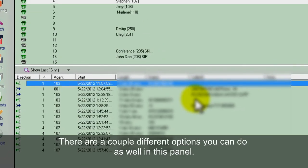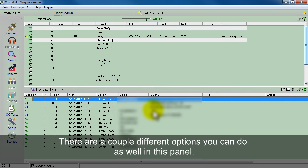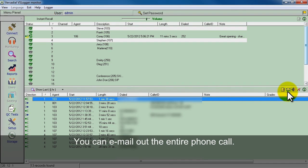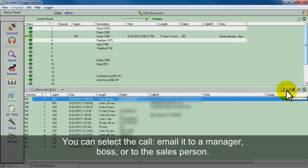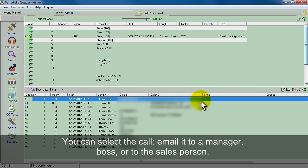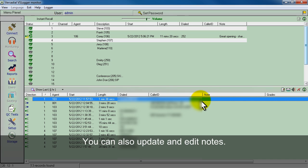There's a couple other different options you can do as well. You can email out the entire call. You can select the call, email it, and then you can email it to a manager, the boss, or even that sales person themselves, just so they can see and listen to their own recording.